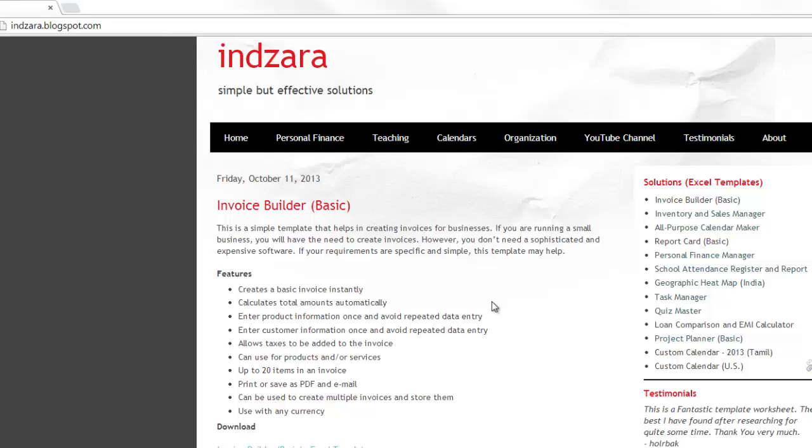Often when you have several products and when you have several customers that you deal with, you may have to enter the information again and again about them. But in this template we automate that, so you would enter the product information and the customer information only once, and then you can repeatedly use that in your invoices just using simple drop-down menus.